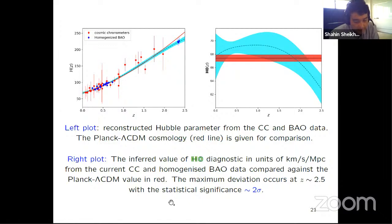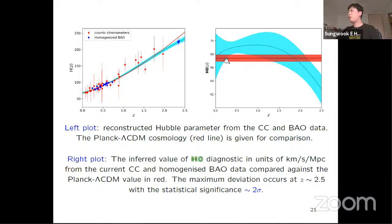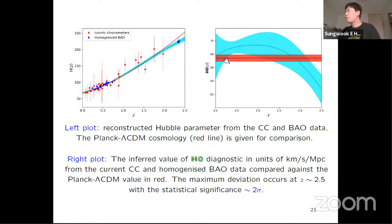To summarize: any dynamical dark energy features should be taken with a grain of salt, as was discussed in the previous seminar. If you have more questions, you can use the Q&A or chat room. Is there any other questions or comments?